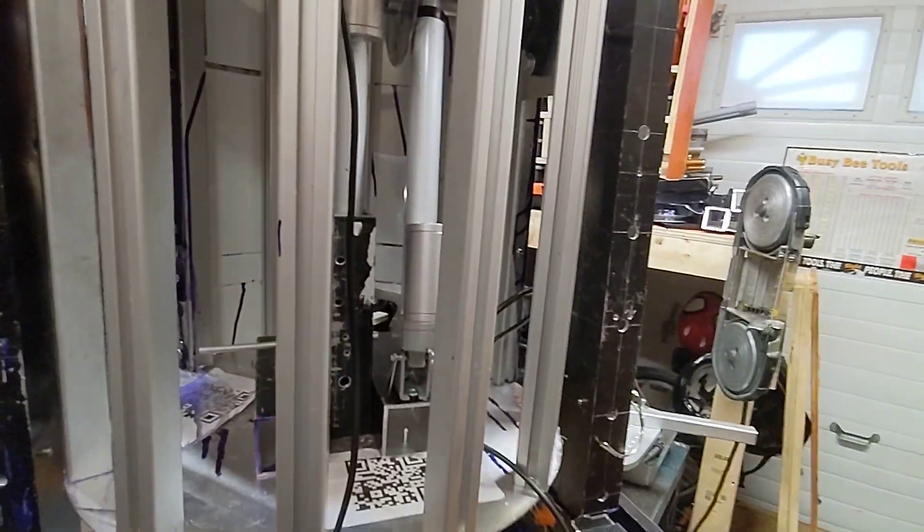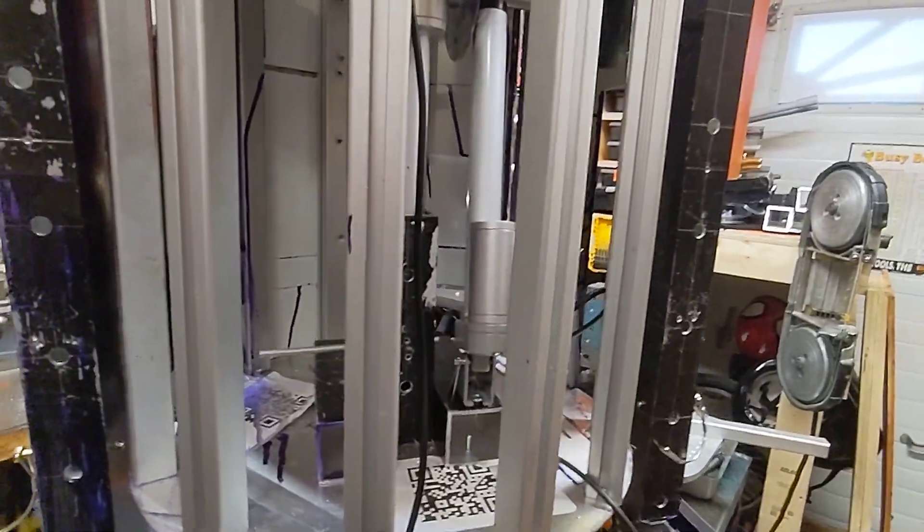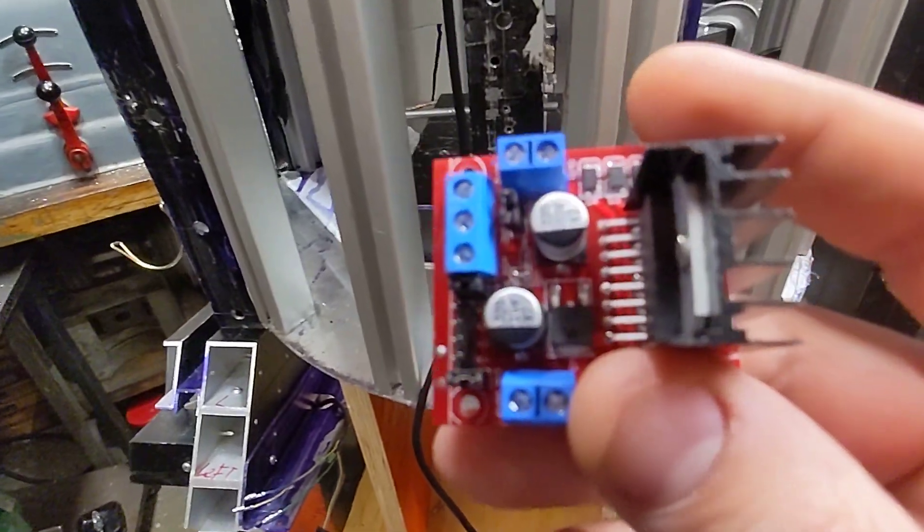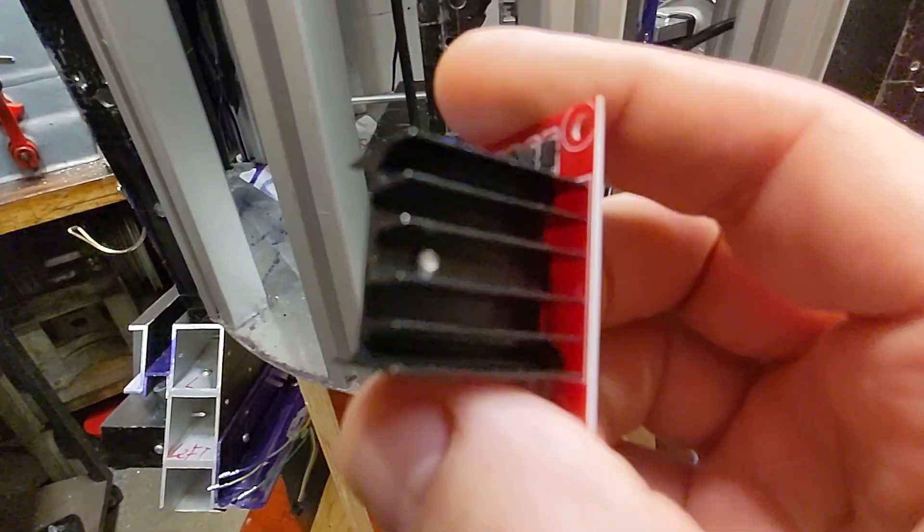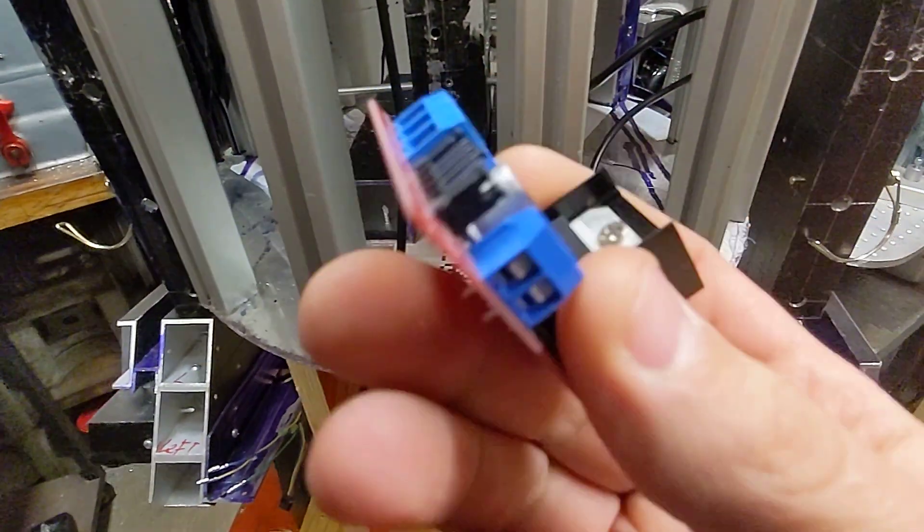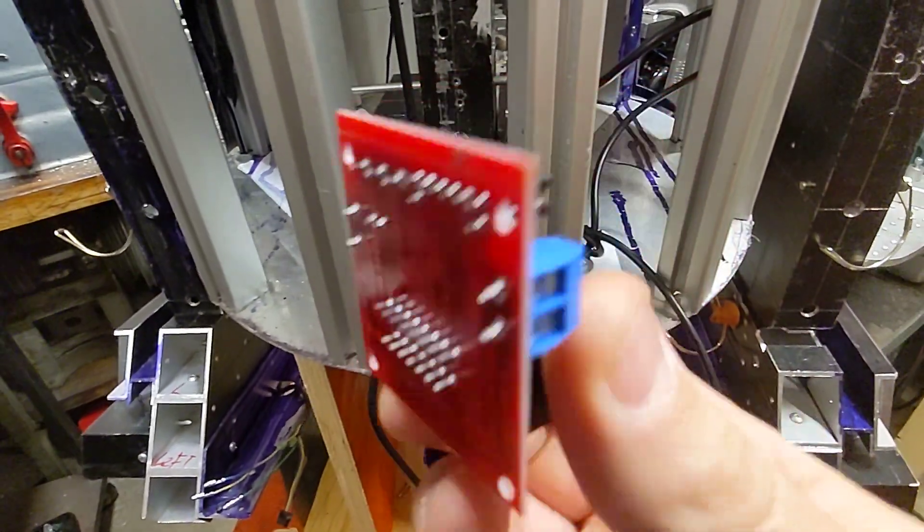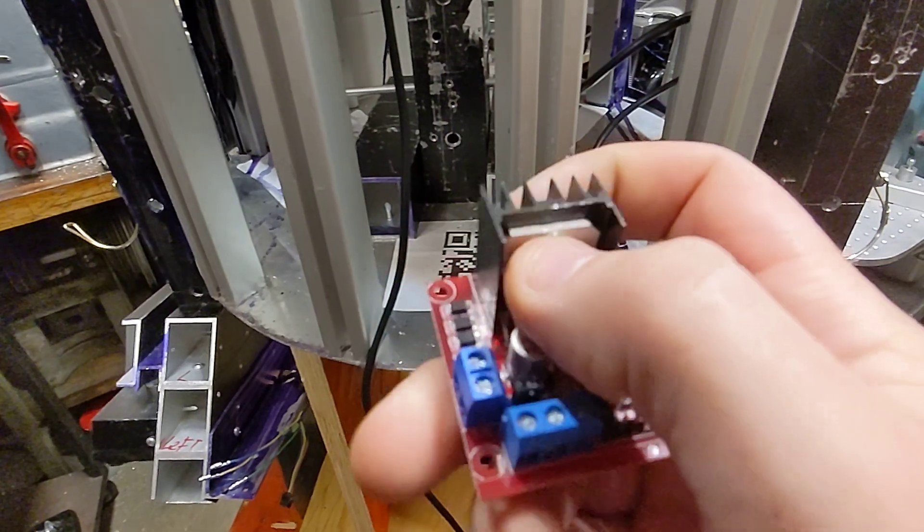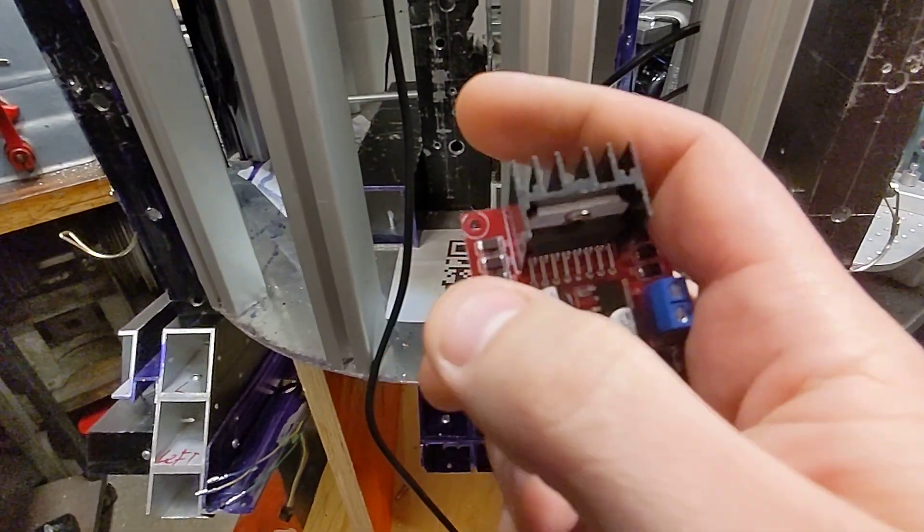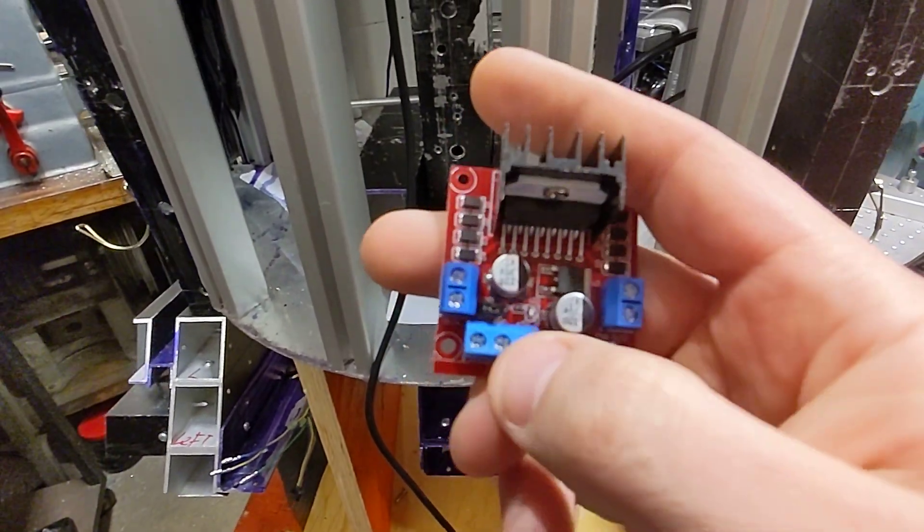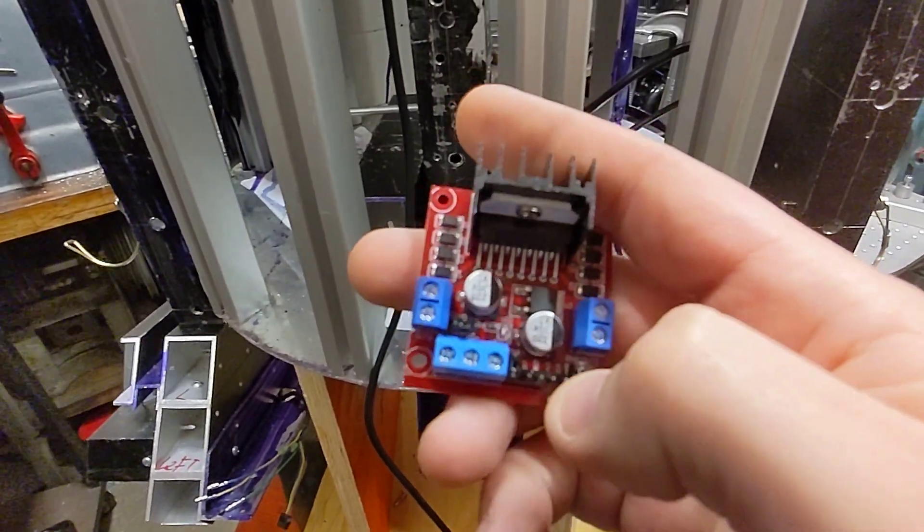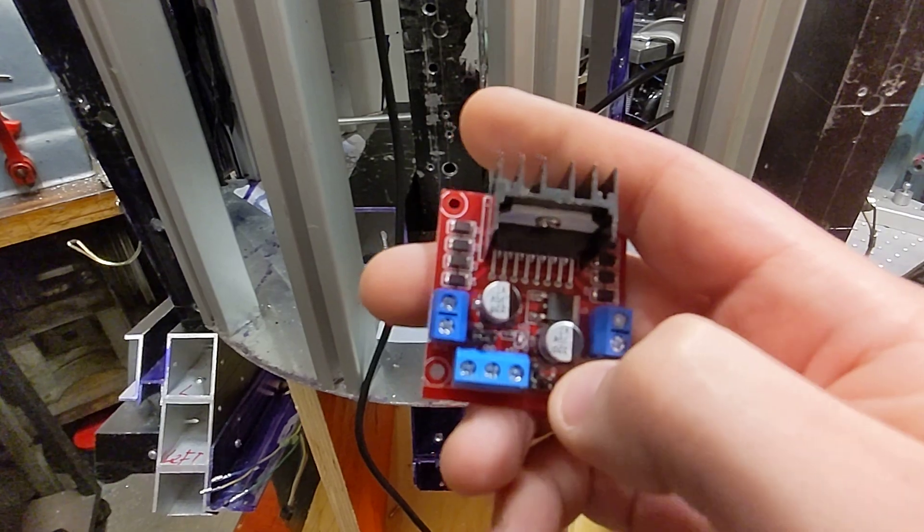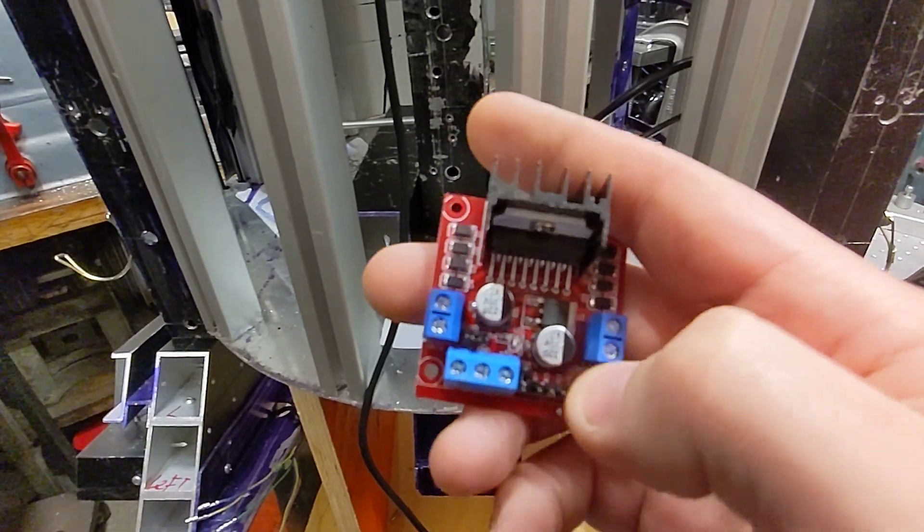The other thing I got with that is these little... I can't remember the model number but this is an H-bridge driver. So this is motor one, motor two, enable, enable, enable... so it actually... direction, direction, direction.